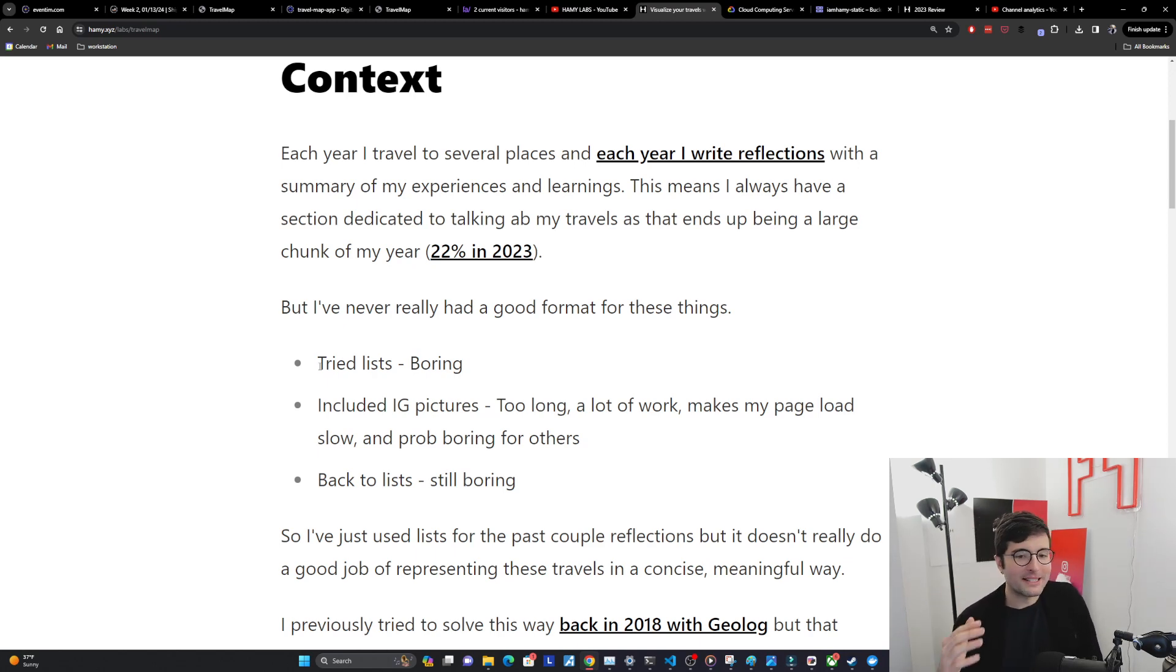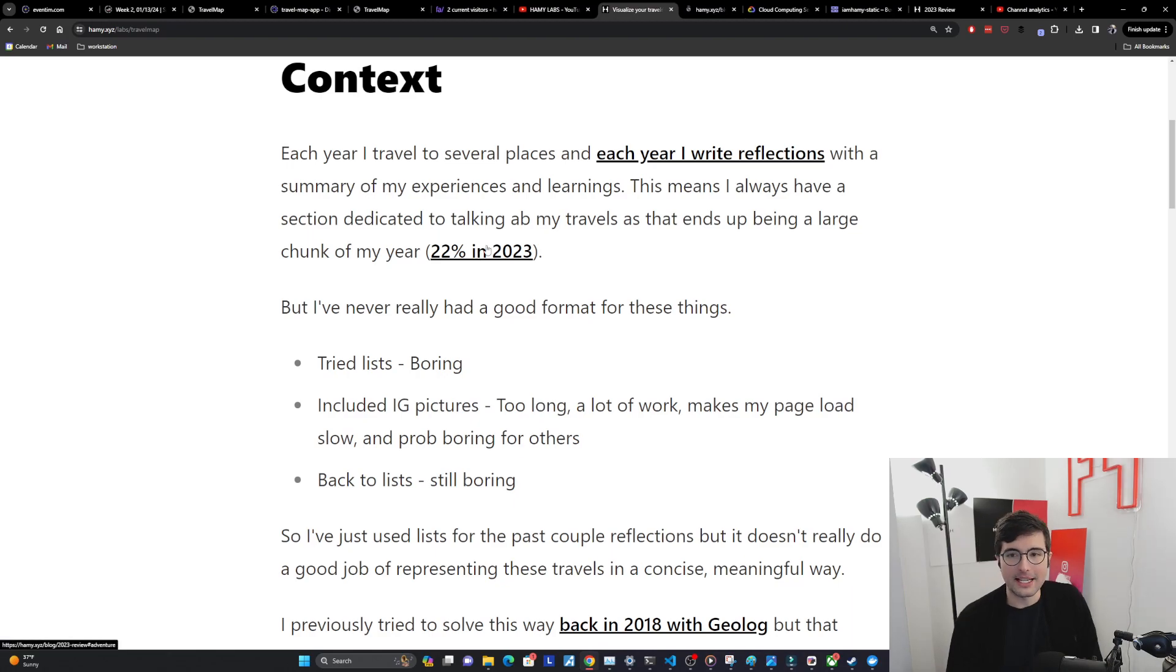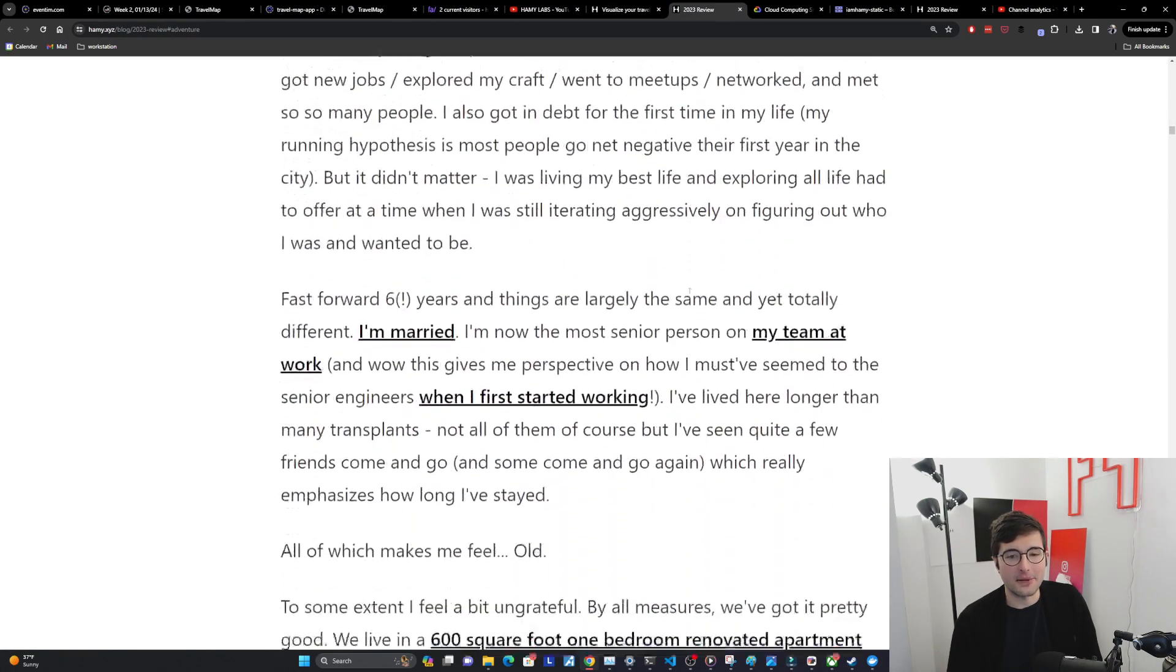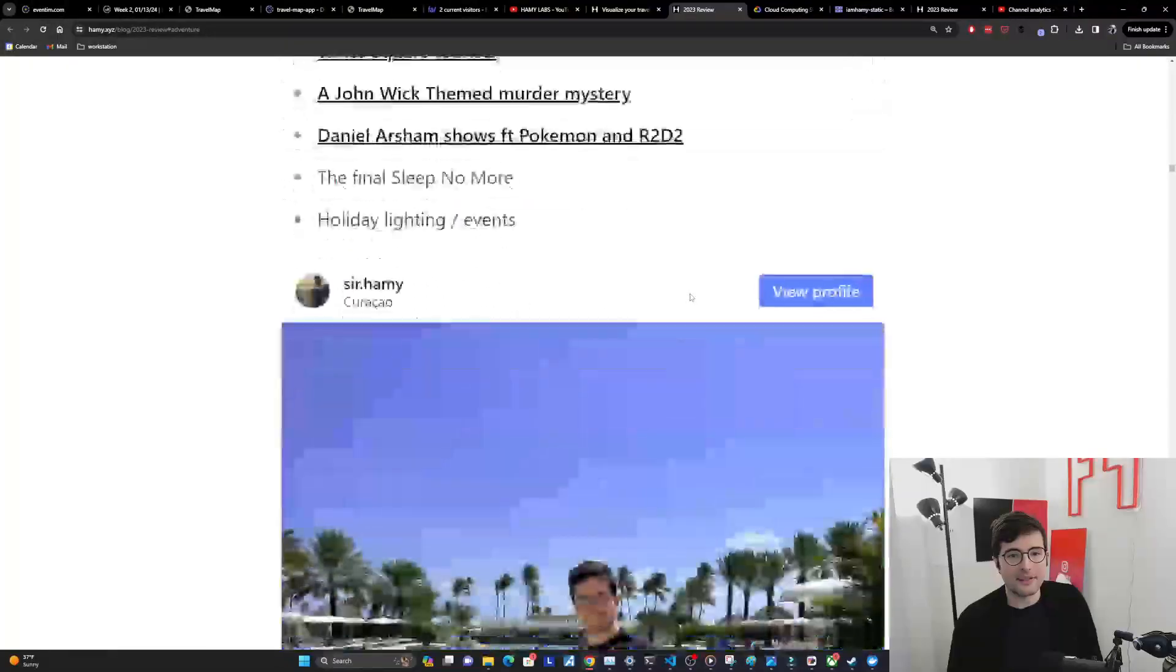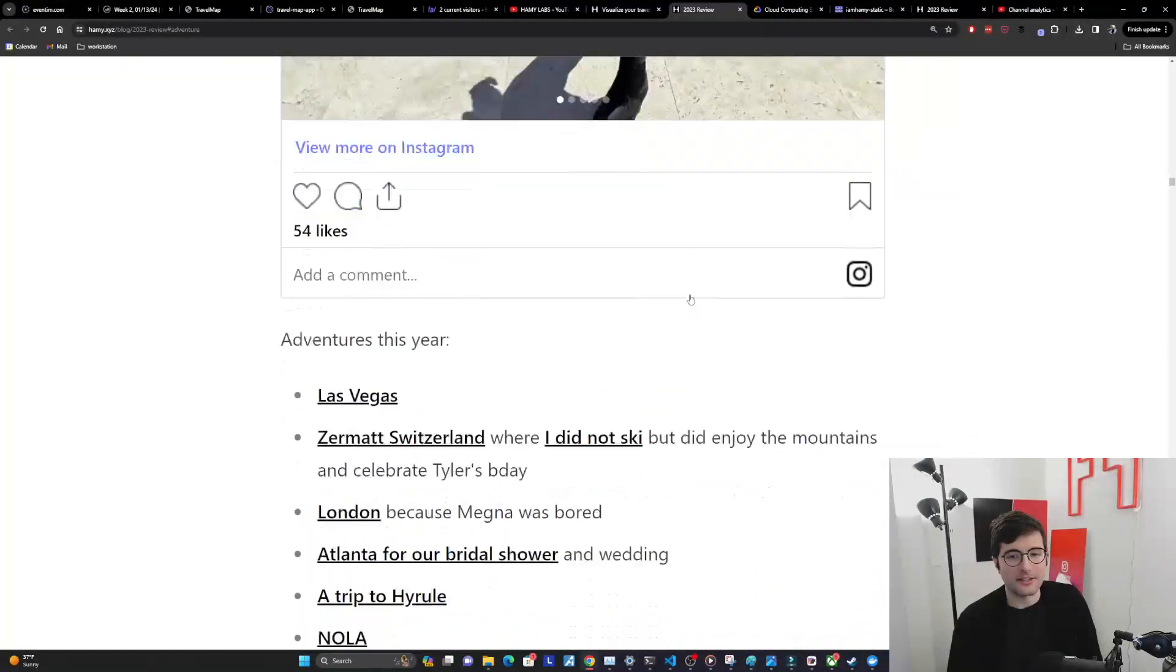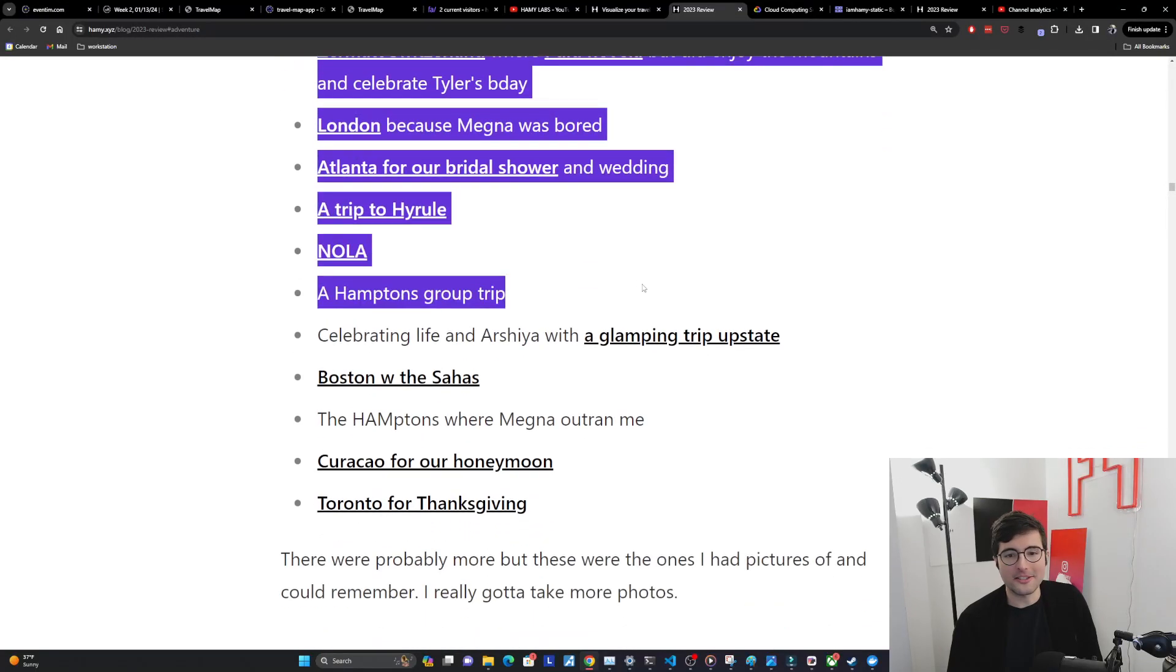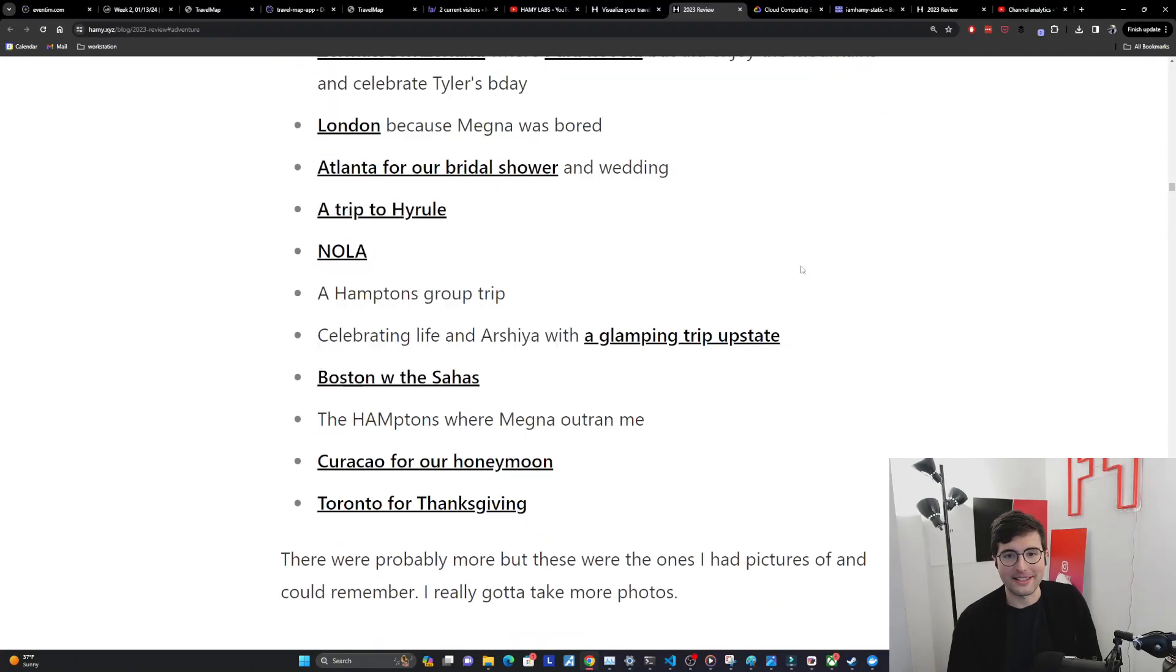So I just kind of went back to lists which are just boring. I can show you what this looks like right now. This is my 2023 reflection and I basically have a list of my adventures right here.